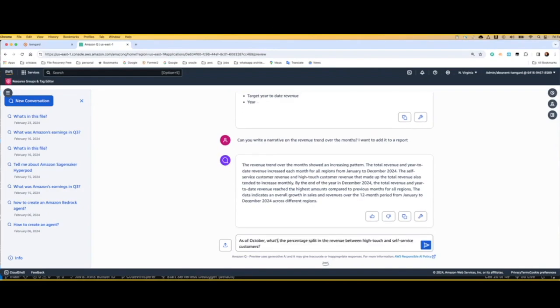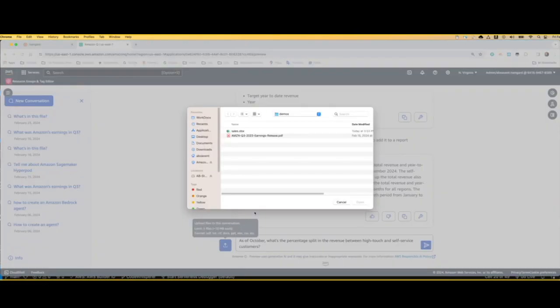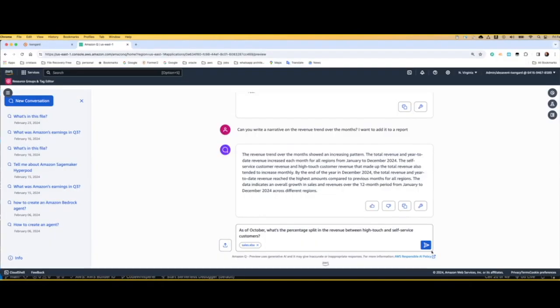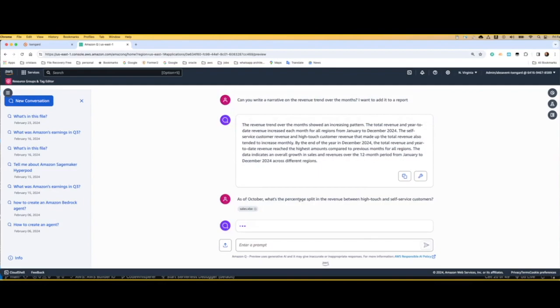And then what I'm going to do is understand, as of October, what's the percentage split in the revenue between high-touch and self-service customers. So I'm going to ask this question again.